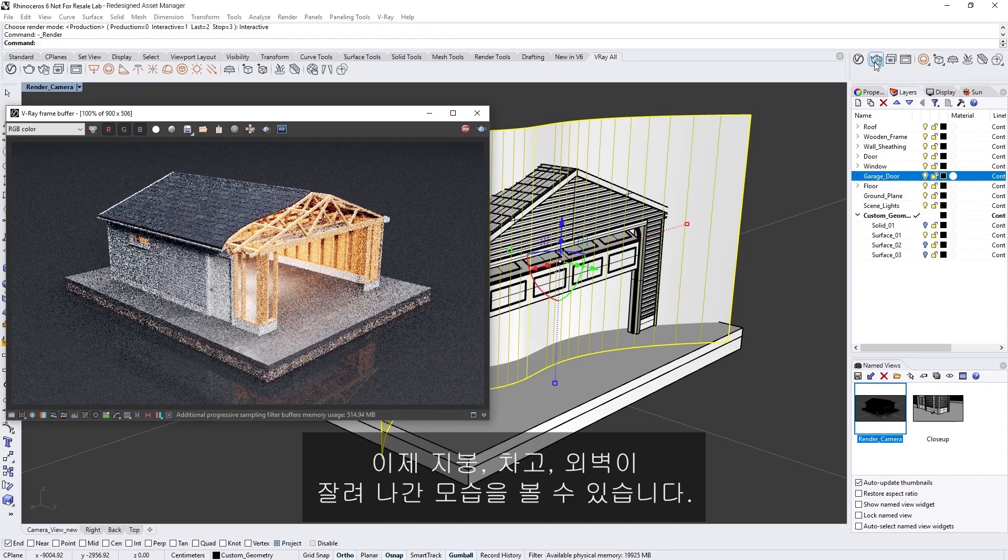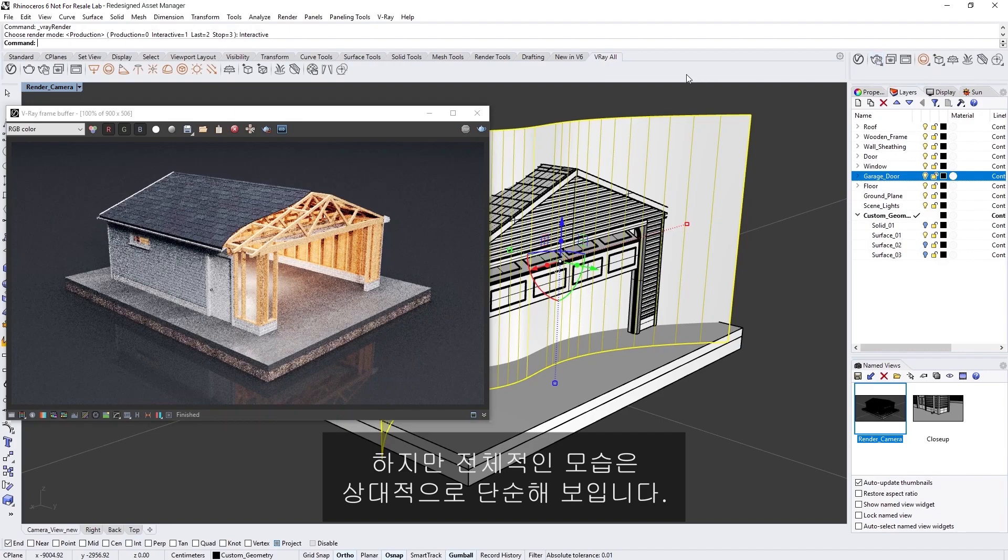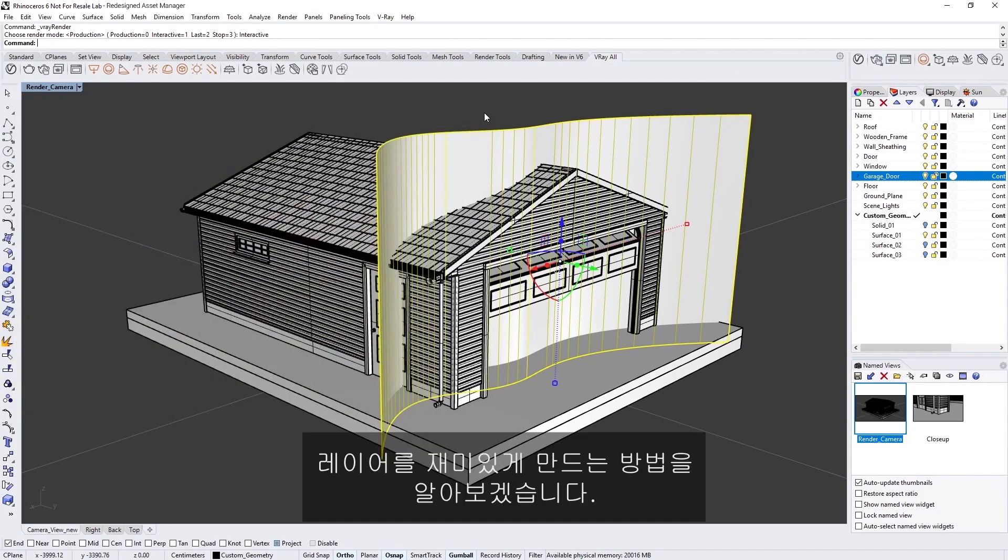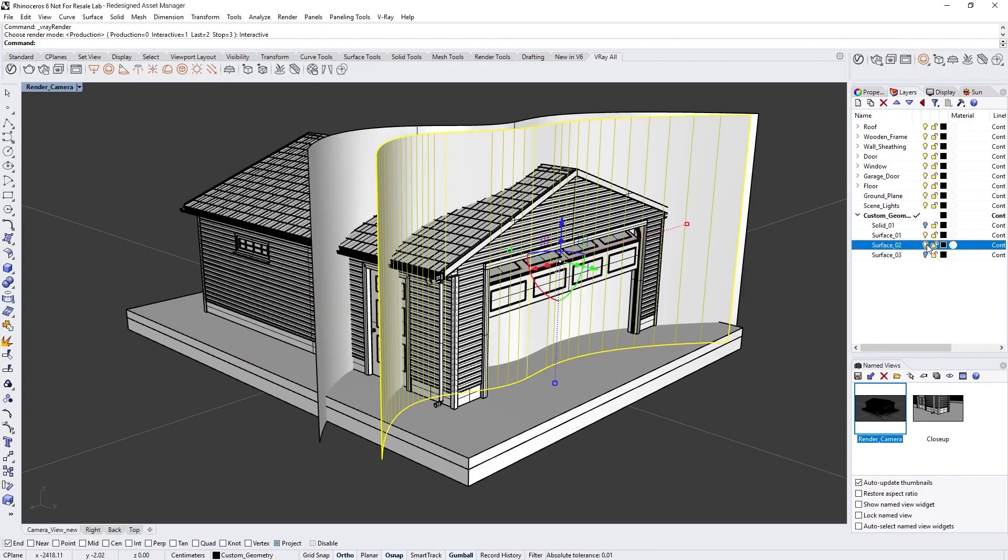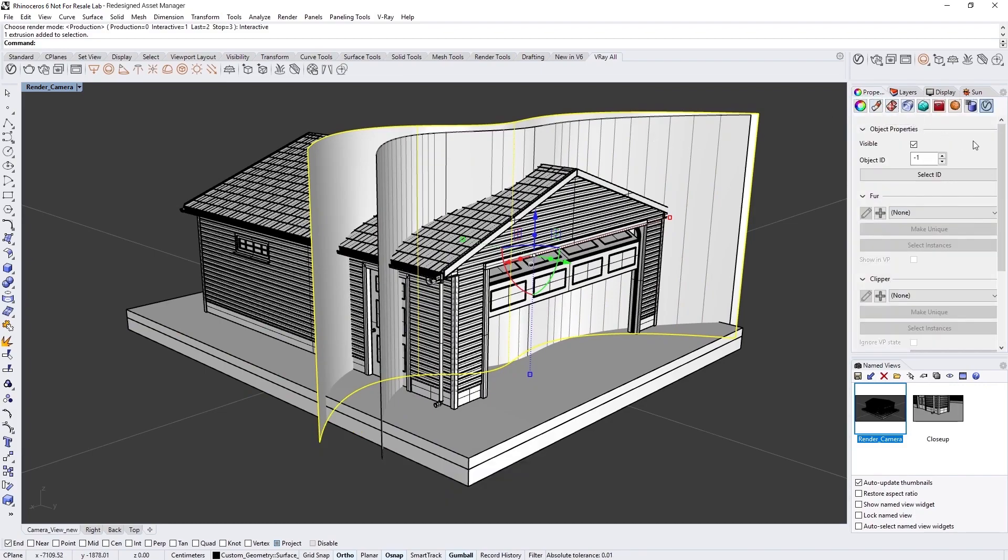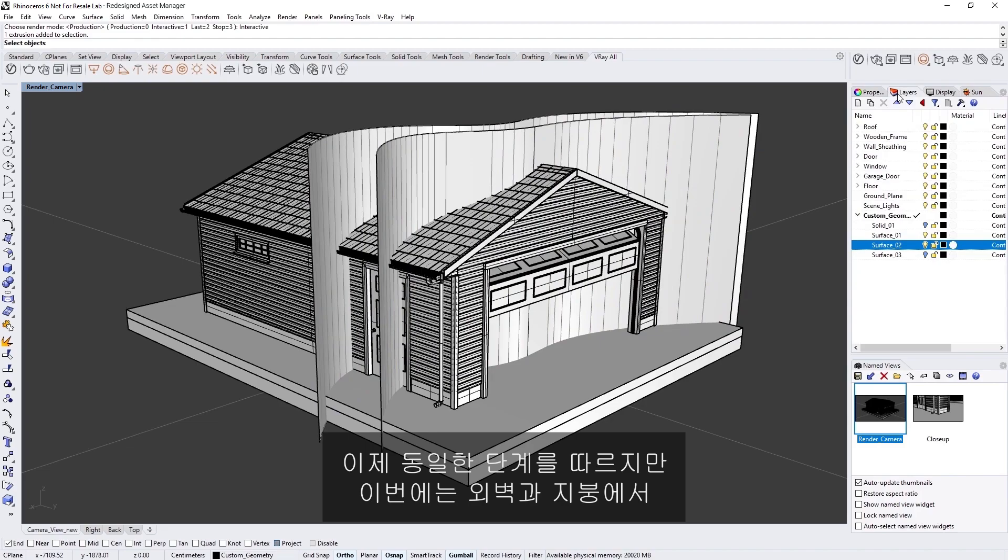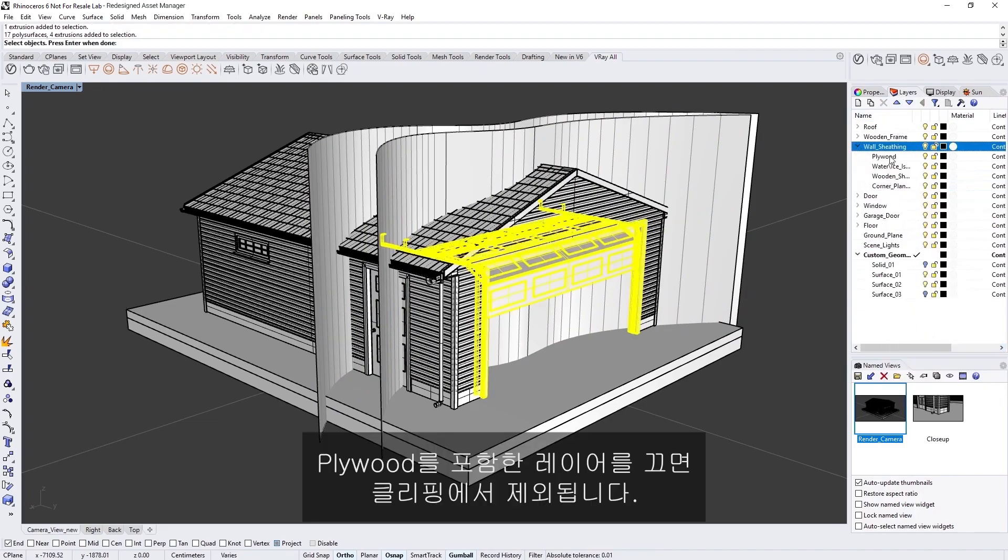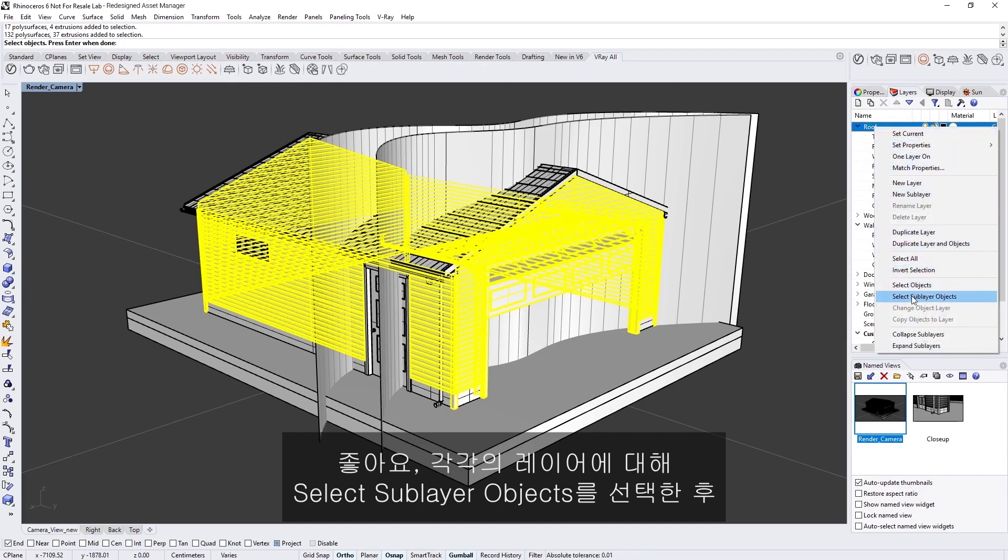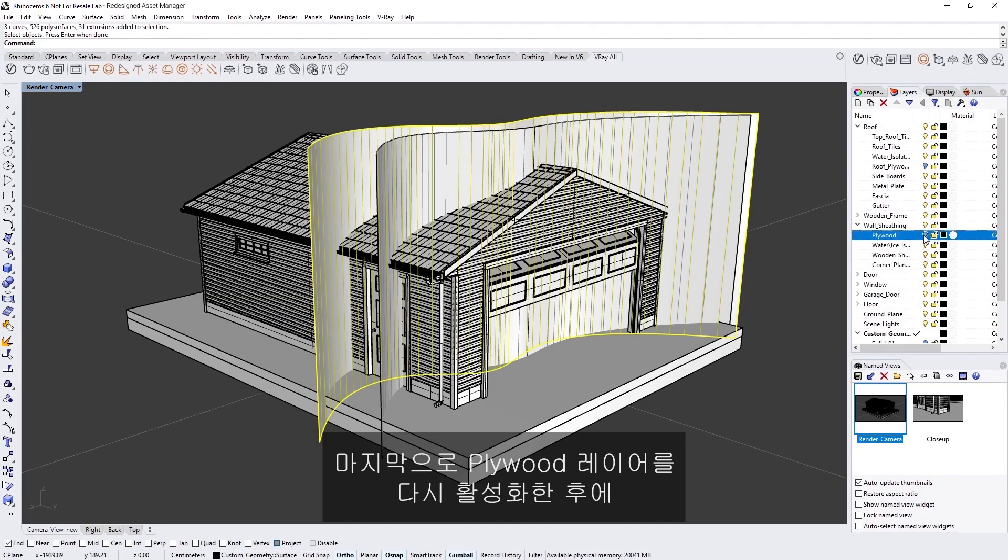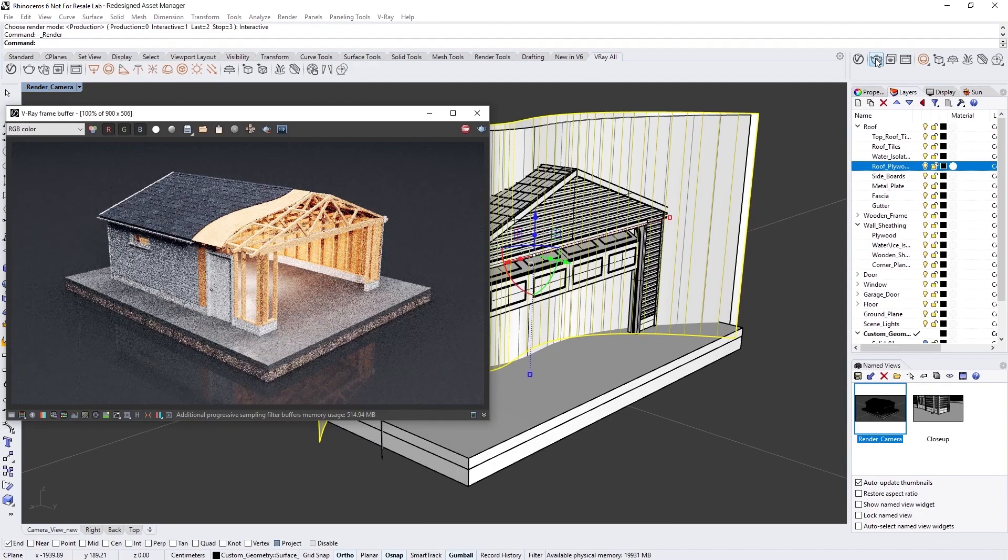Now you can see that the roof, the garage, and the sheathing are cut, but overall this looks relatively simple looking. Let's see if we can make the layers look more interesting using some more clippers. Go ahead and enable the second surface plane and select it, and then assign Clipper 2 to the plane in the V-Ray object properties. Once again, set it to Include mode and click the Pick Objects button. Now, let's follow the same steps, but this time, turn off the layers including plywood on the sheathing in the roof so that it's not included in the clipping. Okay, after choosing Select Sublayer Objects for each, press Enter. Lastly, don't forget to re-enable the plywood layers, and then let's do another render.